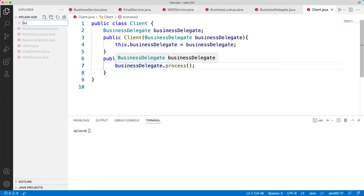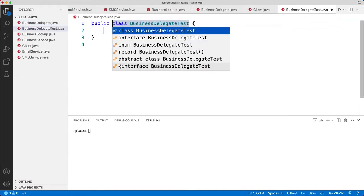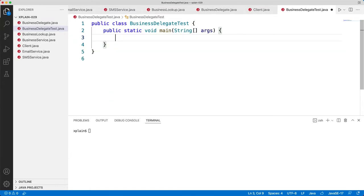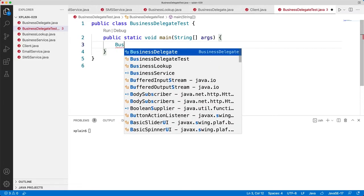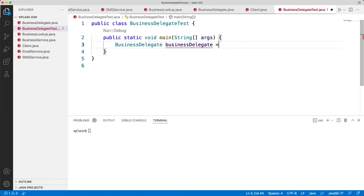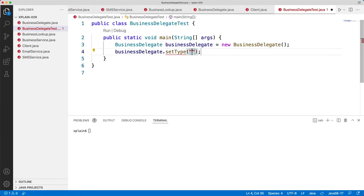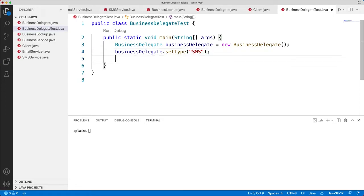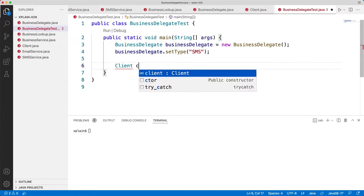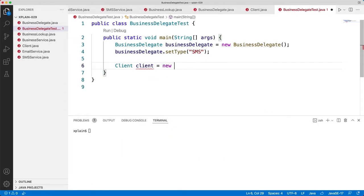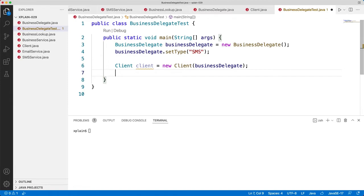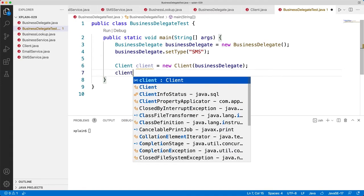Let's create the final class called BusinessDelegateTest.java. Within this we will have our main method. We create a BusinessDelegate object: BusinessDelegate businessDelegate equals new BusinessDelegate. We say businessDelegate.setType and set the type as SMS. Then we create our Client: Client client equals new Client, passing the businessDelegate object to the client constructor. Then we call client.process.